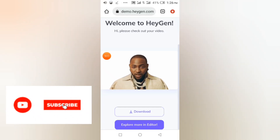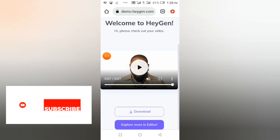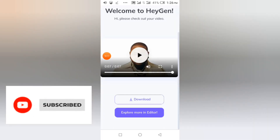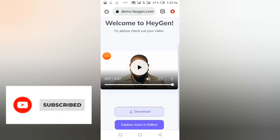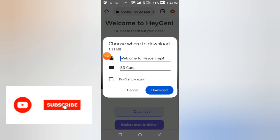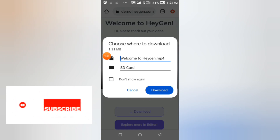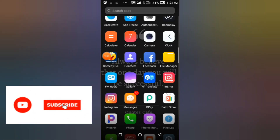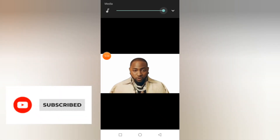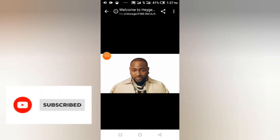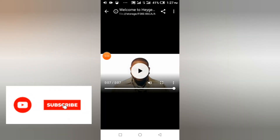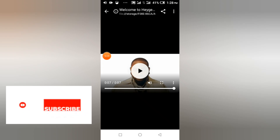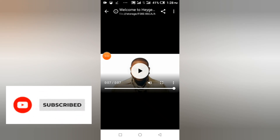If you want to download it to your gallery, you can download it like this. You can see it in your gallery. Guys, you can create your AI videos and make your picture talk using AI. Have a nice day guys, don't forget to subscribe, like, and share. Thanks for watching, bye!